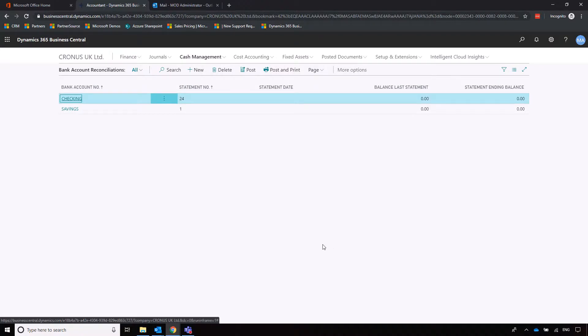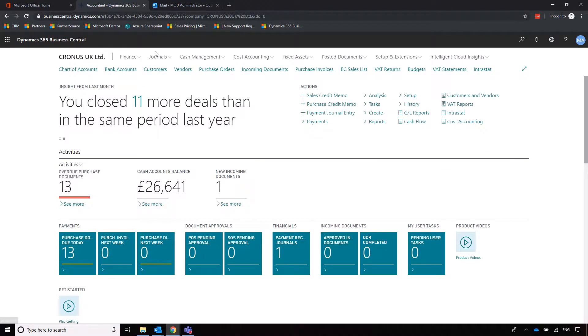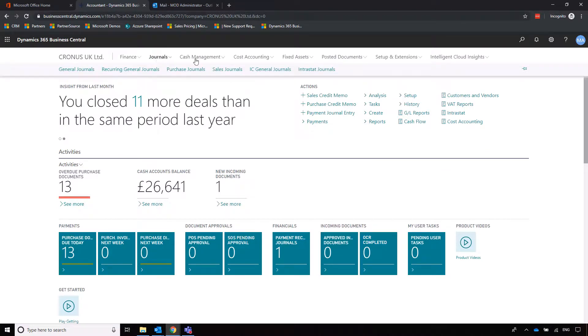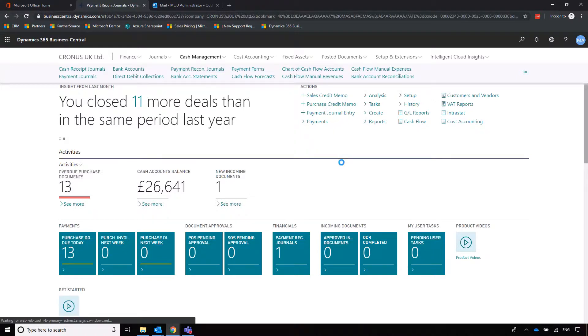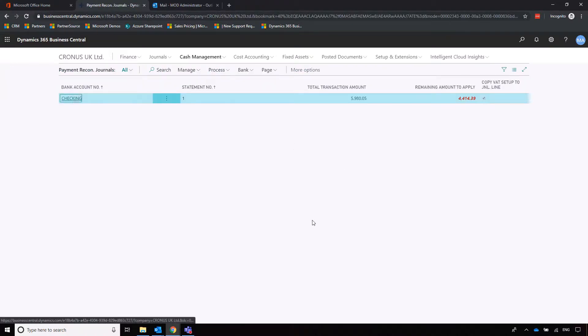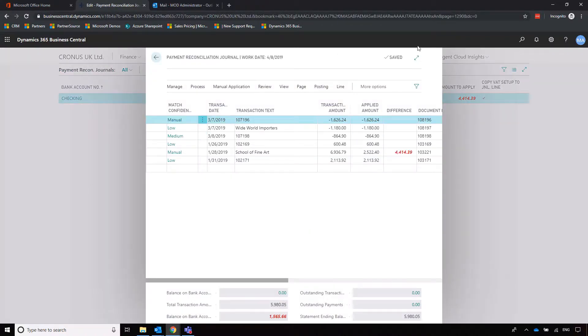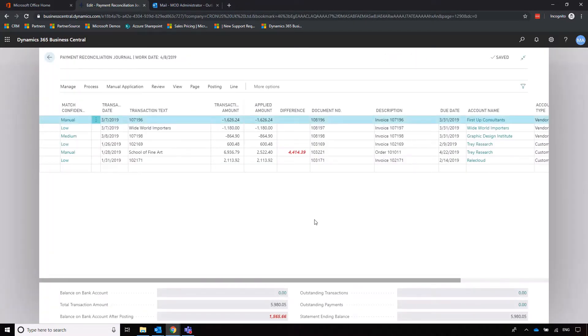Now if you are using online banking, and I know we've had a look at the payment journals to register those payments, but there is a way that we can kill two birds with one stone and we can actually register the payments and perform the bank account reconciliation at the same time. This is done through what's called, let's go into cash management, our payment reconciliation journal.